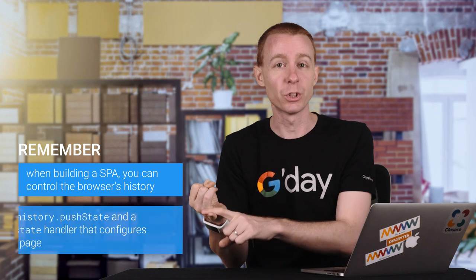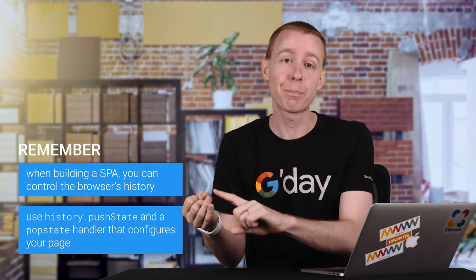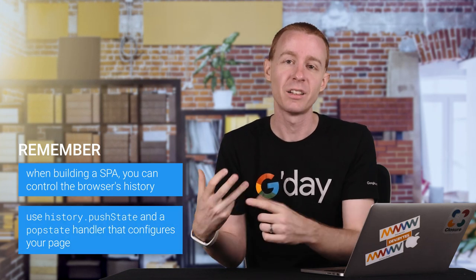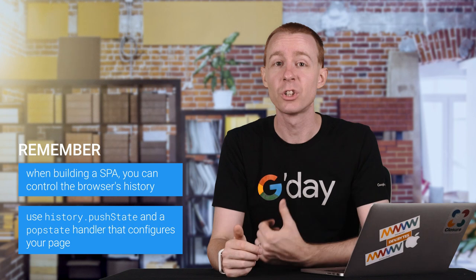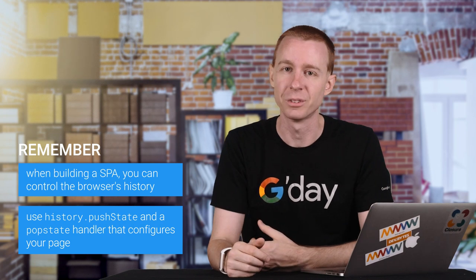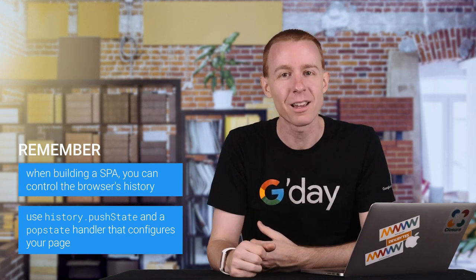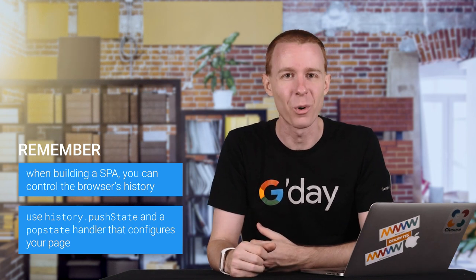Remember, use pushState and a popstate handler that configures your page to keep your users' back and forward buttons doing something sensible. That's back and forwards, the standard way.